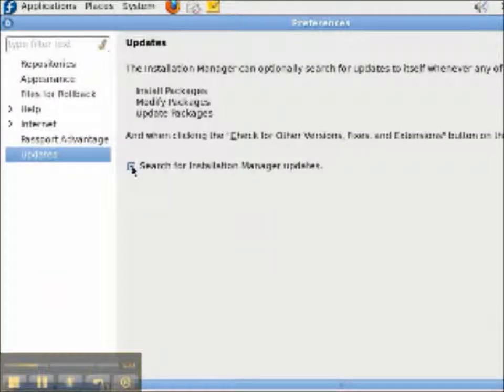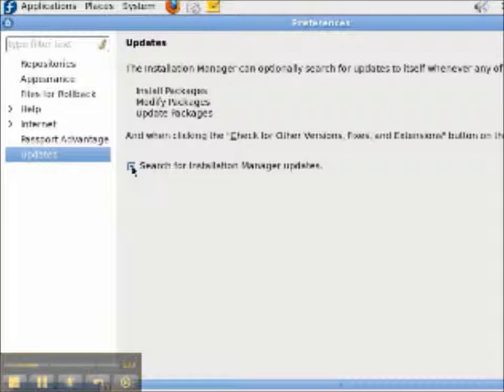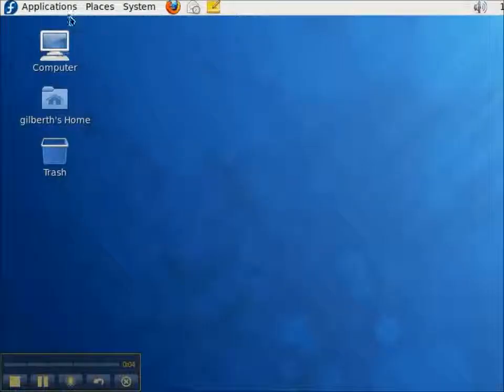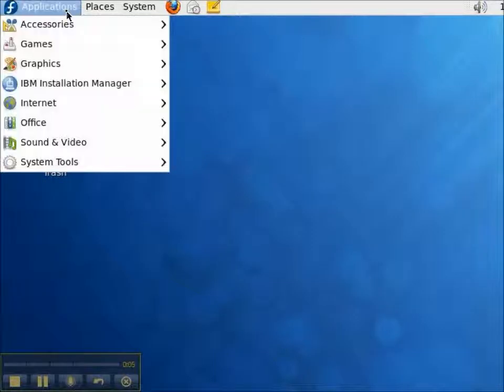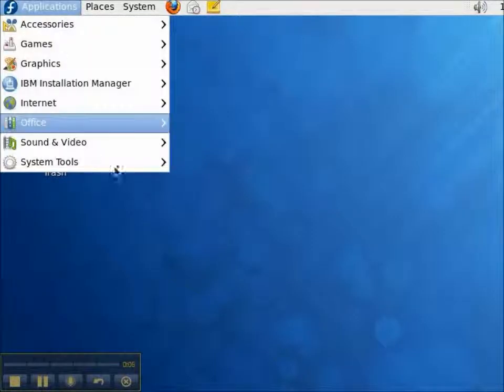Welcome to our presentation of the IBM Installation Manager. In this video, we're going to upgrade our Installation Manager from version 1.4.1 to 1.4.2 on Linux.